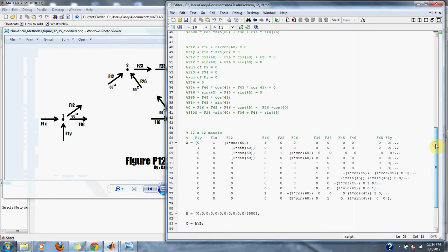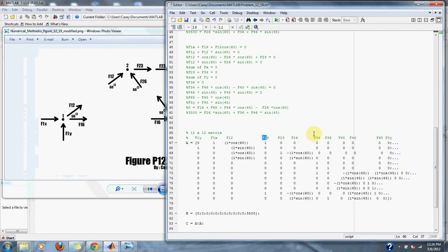To do that we simply set up our matrix using all the variables from all the equations, all our forces. Then we just simply go through each equation. The first one has F1x so we put that at the point of F1x.